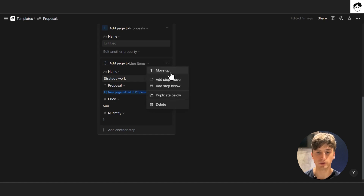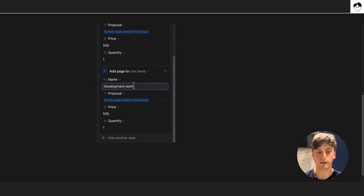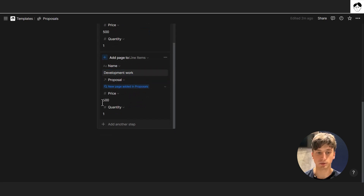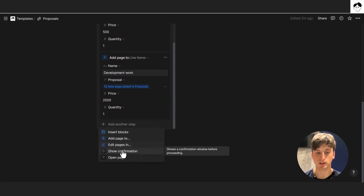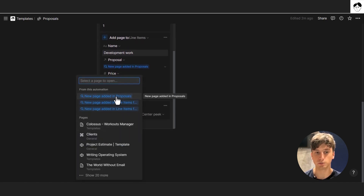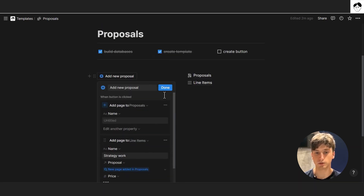You can repeat the same step for as many default line items as you want — use three dots and duplicate below. For example, a second line item: 'development work', with the proposal set to 'new page added', then update the price and quantity. Once done with default line items, add a final step: 'open page' — open the new page added in proposals, so the proposal opens up and you can edit it. That's it for the button.